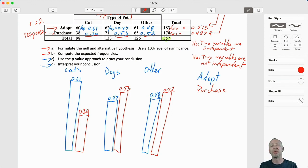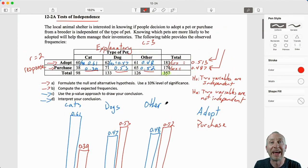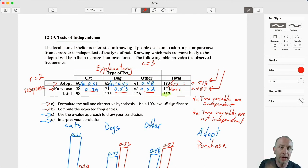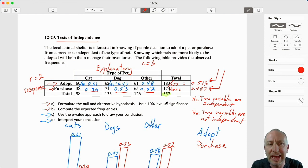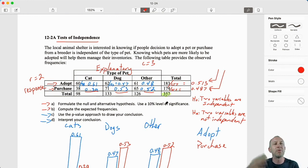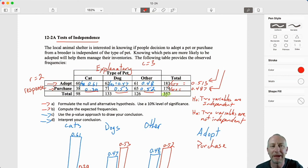That concludes our first problem on how to test for independence. We'll come back — we've got a couple of other problems to look at. Hopefully, as we go through some practice, you'll get the hang of it, and you'll see the similarities between what we've already done in those previous problems. Thank you all for watching — I hope this was helpful.